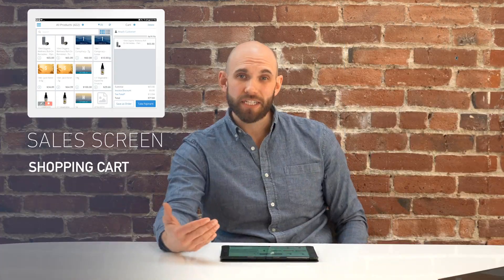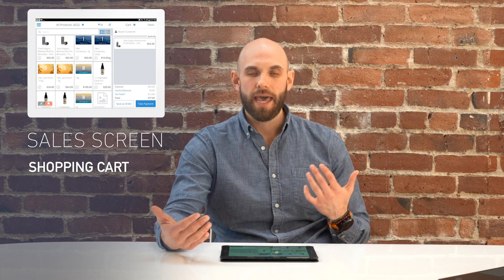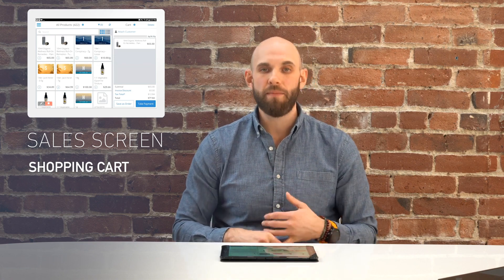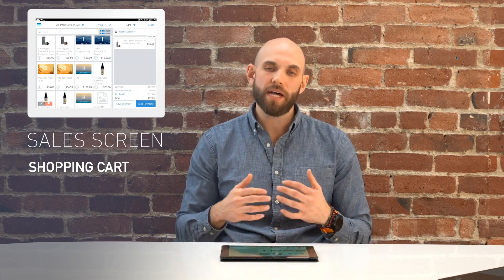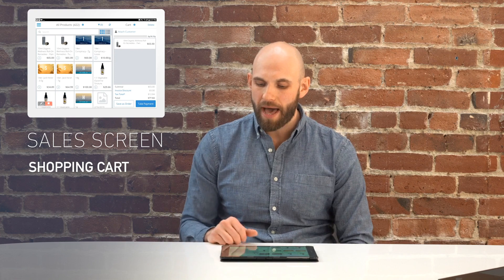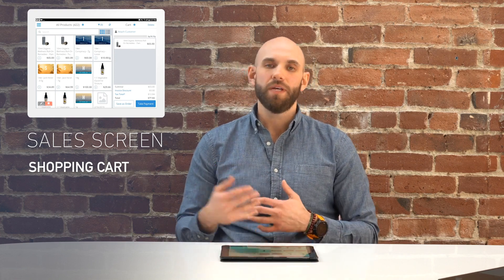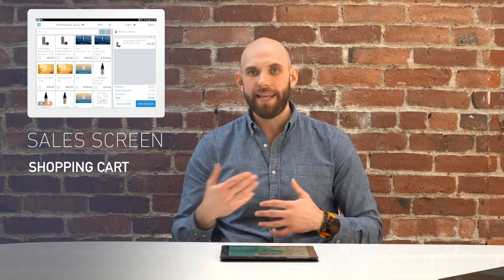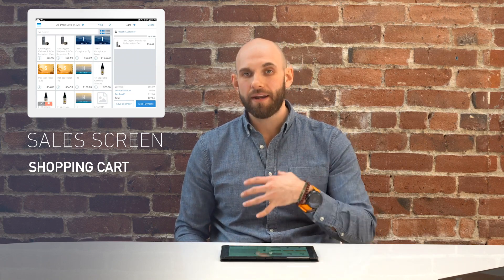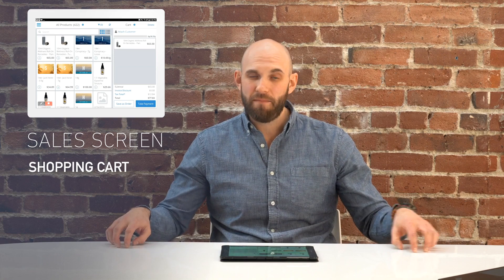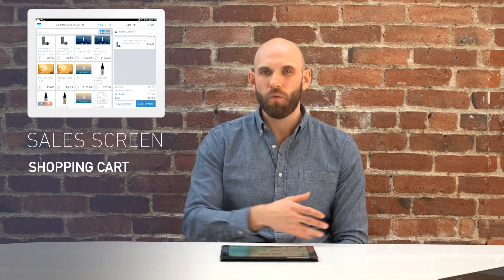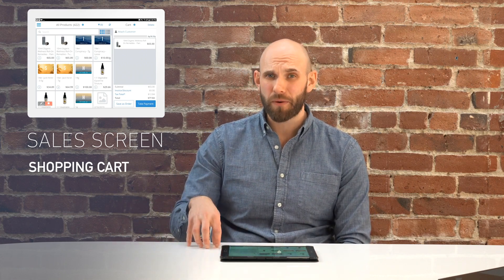You also have the ability to attach a customer to the shopping cart or transaction. That might be because you want to collect purchasing behaviors or buying trends for your customers. Maybe you're in a medical state and it's required that a medical customer is attached to every transaction. Towards the bottom, you have 'Take Payment' for processing customers right in front of you, or 'Save as an Order' — maybe it's a call-ahead order, maybe I've already created a cart but I'm not ready to leave yet. Maybe it's my first time in a dispensary and I want to walk around and take my time. You can park these orders and pick them up later.